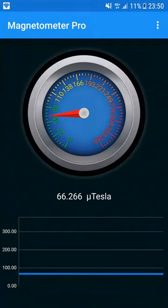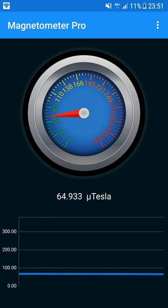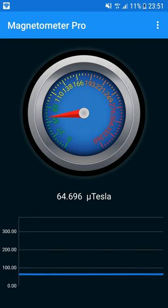On the screen, you can see a gauge from 0 to 360 letting you discover graphically the value of the magnetic field detected by the tool. Below, you have the value in Micro Tesla and then a chart letting you see the evolution of the last 15 values measured.